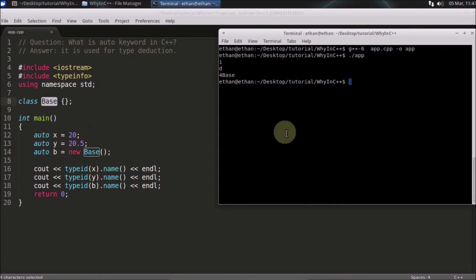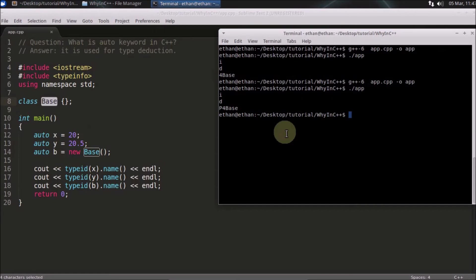If it is pointer, then let's see what it is giving you in the output in that case. So we'll compile this now and we'll check that.